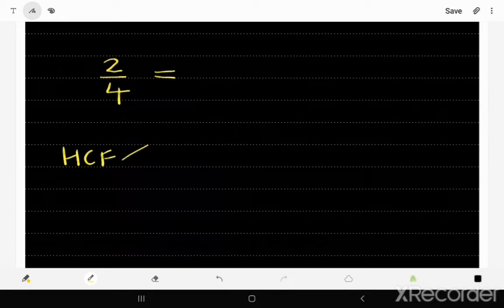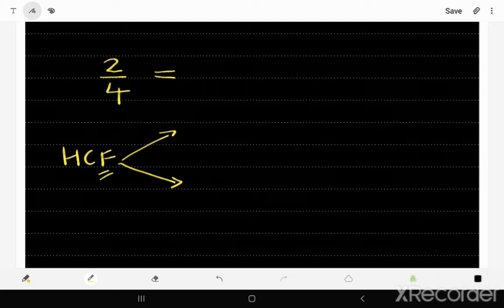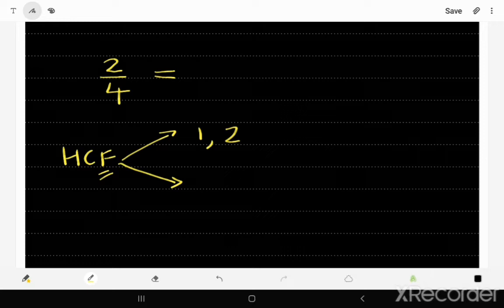2 is the top number of the fraction and 4 is the bottom number. To find the highest common factor, we need to find the factors of 2 and the factors of 4. Factors of 2 are numbers that multiply to give us 2 — very simple, we have 1 and 2. Those are the only two numbers that multiply to give us 2, and remember we are only dealing with whole numbers, no decimals.